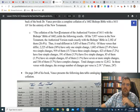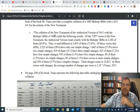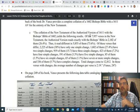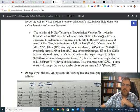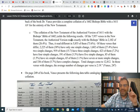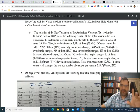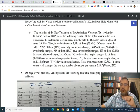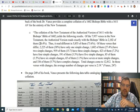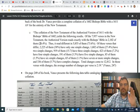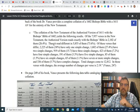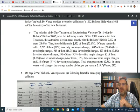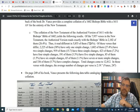Now, what's he say? Check out the statistics. The collation of the New Testament of the authorized version of 1611 with the Bishop's Bible of 1602 yields the following results. Of the 7,957 verses in the New Testament, the authorized version reads exactly, verbatim, exactly, with the Bishop's Bible in 2,102 of them, 26.4%. So, a quarter of the King James New Testament is exactly identical to the 1602 Bishop's Bible New Testament. Thus, it reads different in 5,855 of them, or 73.6% of the text.